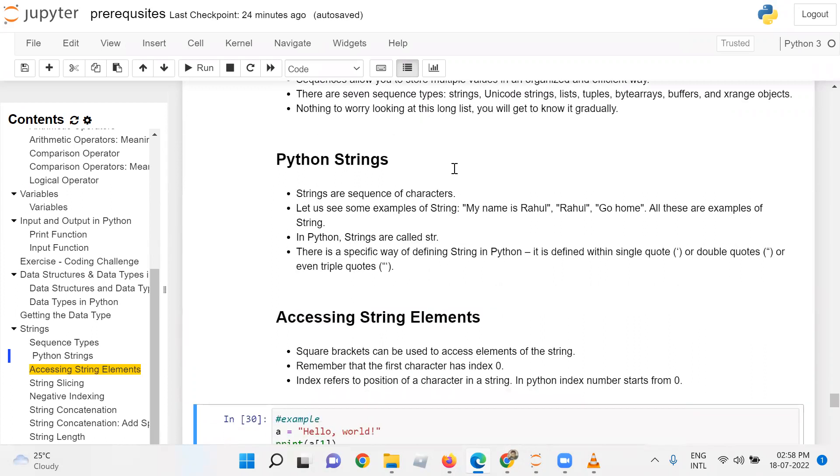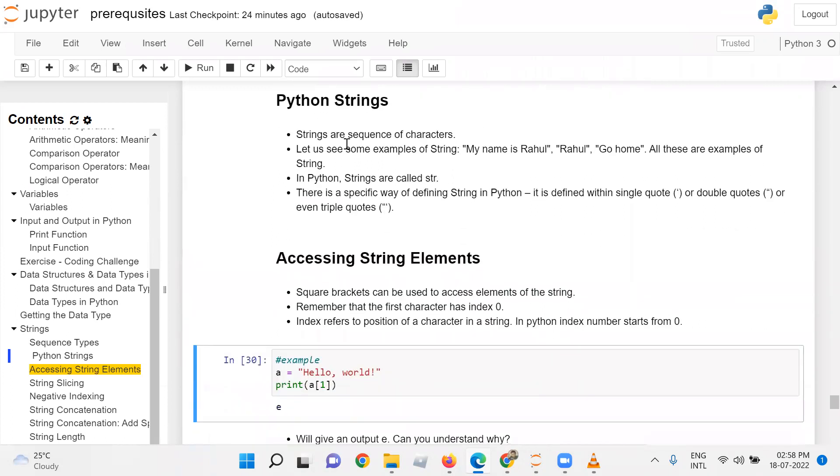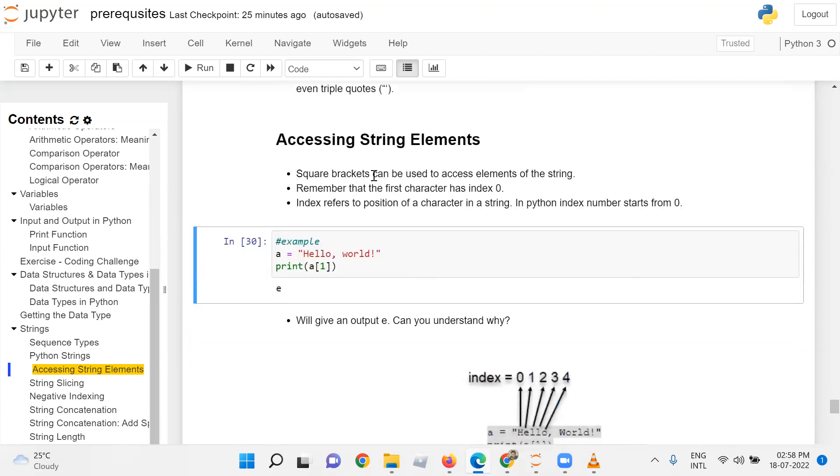Python strings are sequences of characters. Let us see some examples: 'My name is Rahul' is a string, 'Rahul' is a string, 'Go home' is a string - all these are examples. In Python, strings are called 'str'. There is a specific way of defining a string in Python: it is defined within single quotes, double quotes, or even triple quotes if it is a multi-line string.